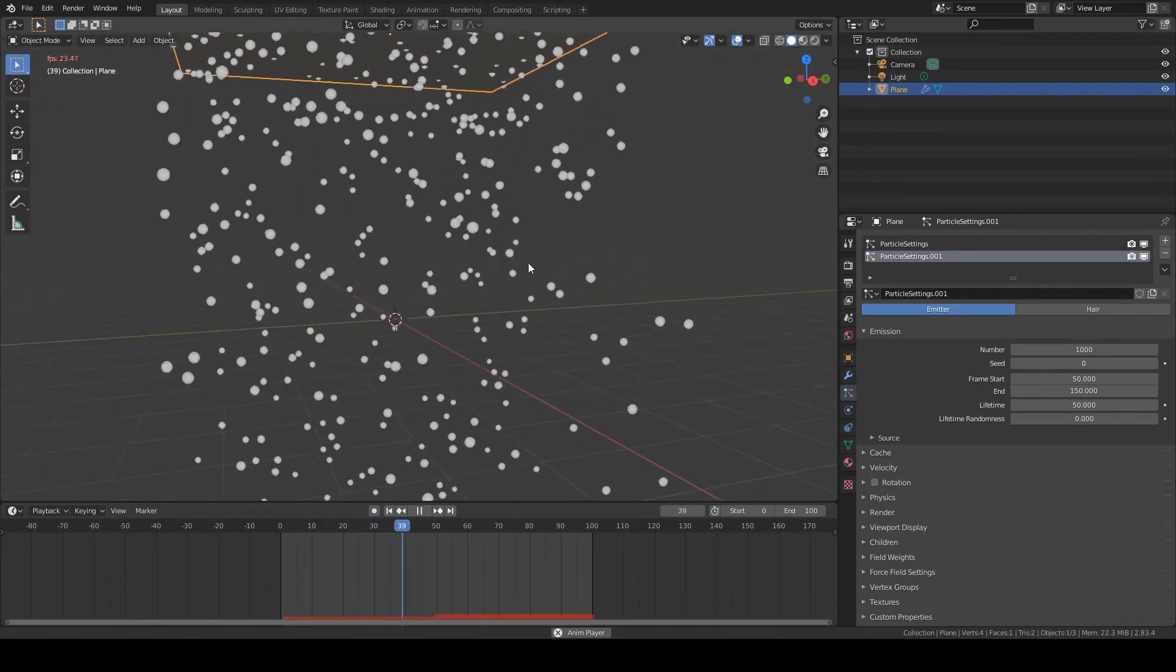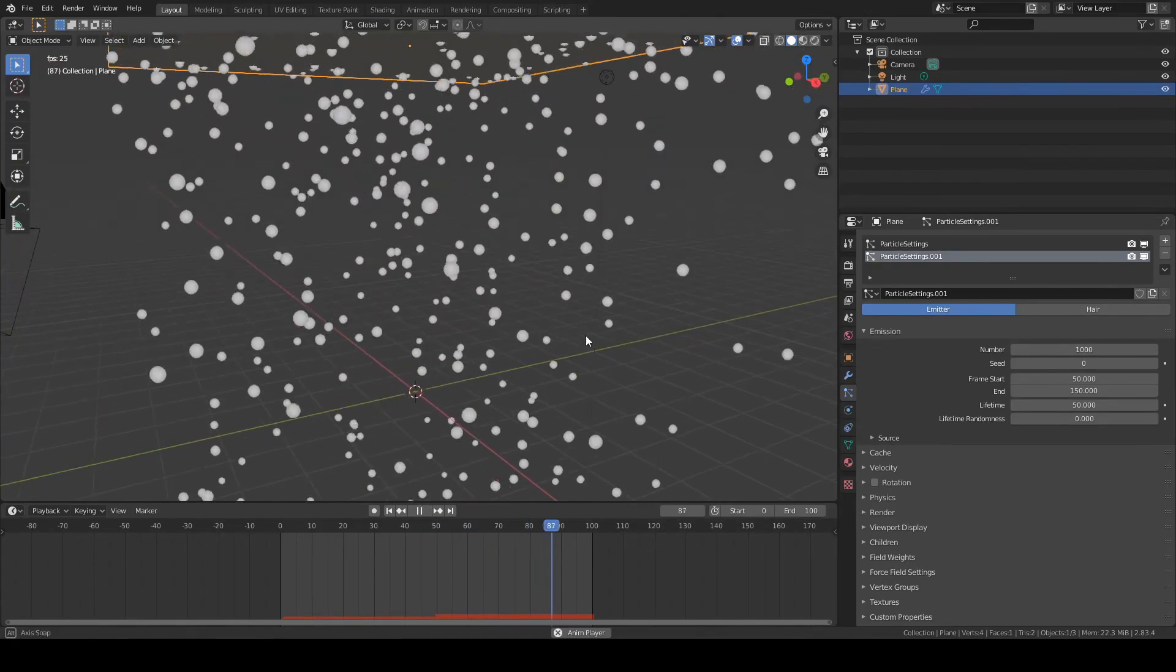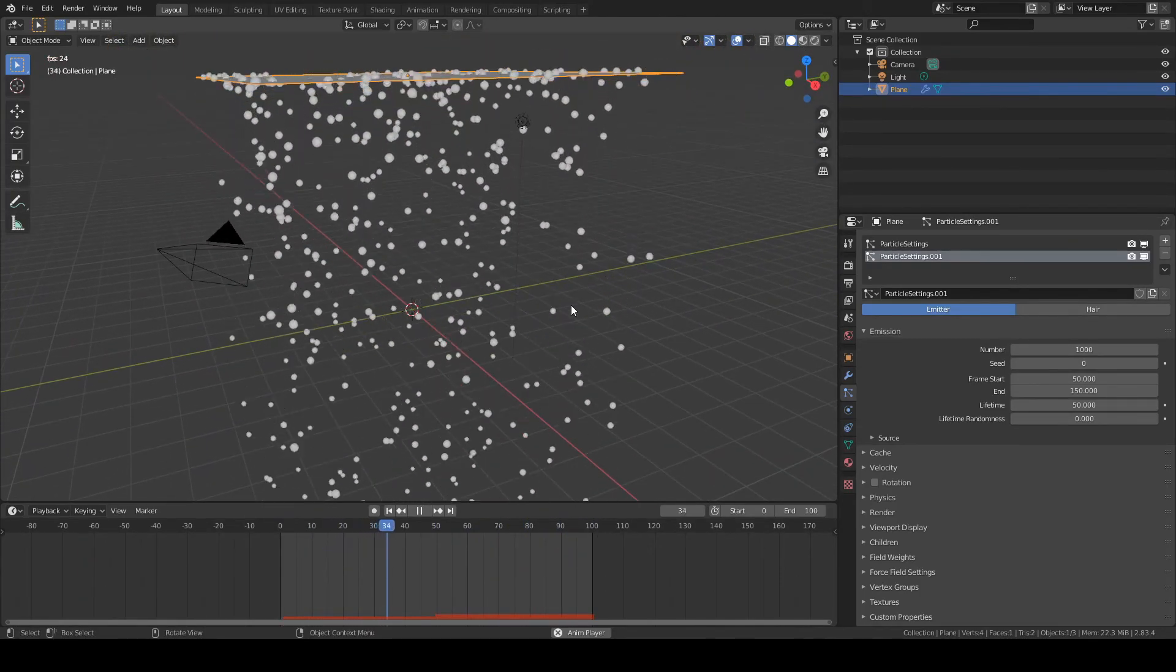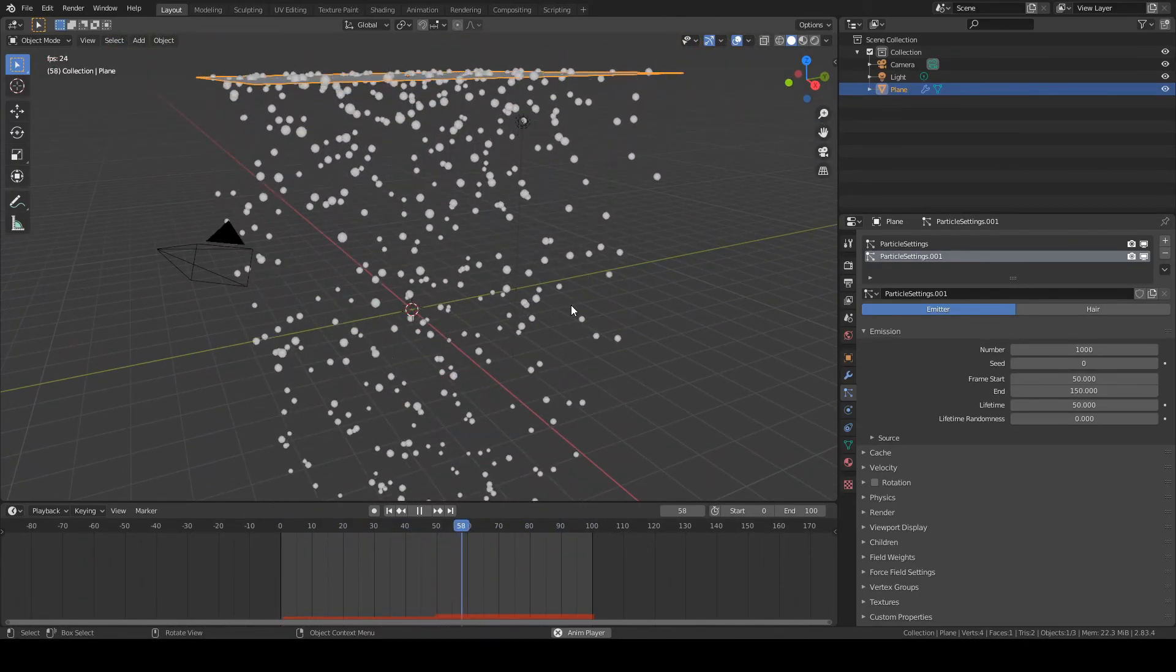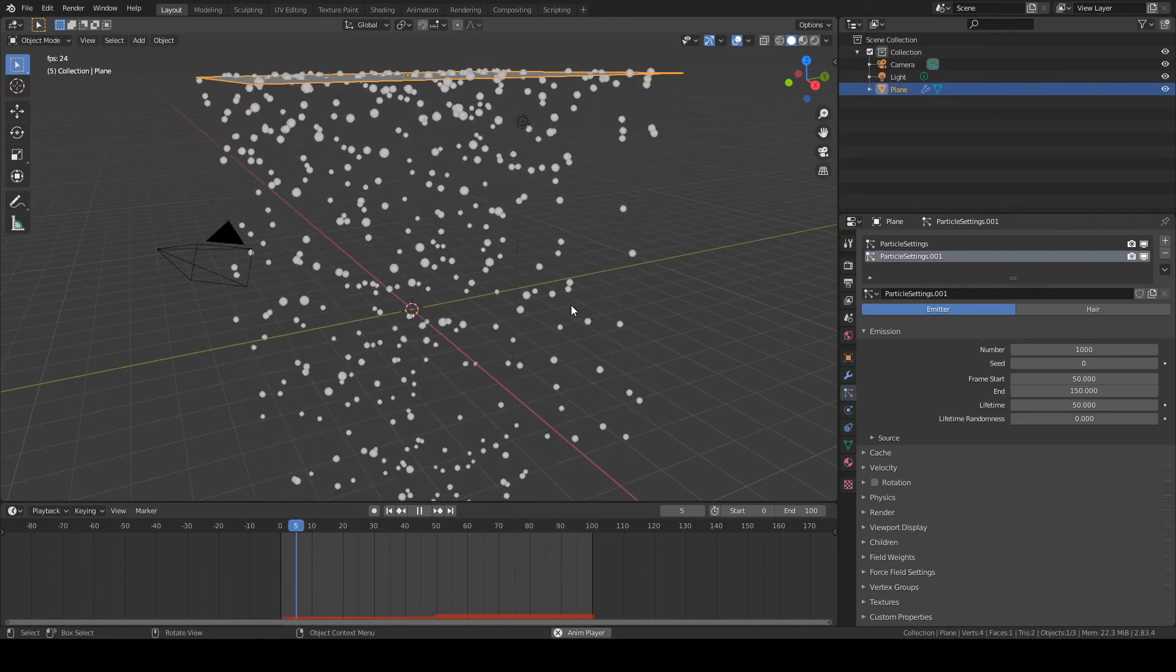And when we play this animation, you should get a nice seamless loop. So that's how you do it.